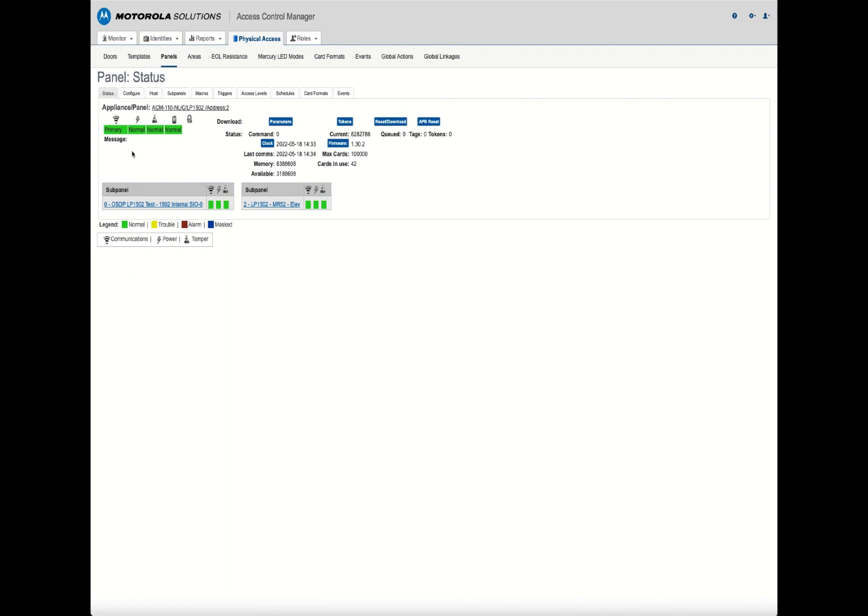If this was a legacy panel that came over from an access control system, the message in this window might say something like panel ID mismatch or some message that sounds rather negative.